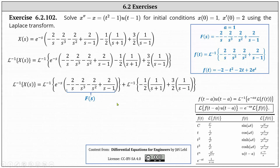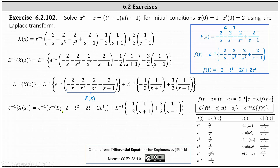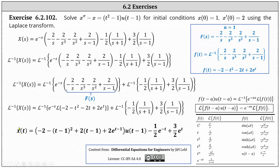We replace big F of s with the Laplace transform of f of t, giving us the Laplace transform of negative two minus t squared minus two t plus two times e to the t. Applying the shifting property, the inverse Laplace transform of e to the negative s times the Laplace transform of f of t is equal to f of the quantity t minus one times u of the quantity t minus one, where we replace t in f of t with t minus one, giving us the quantity negative two minus the square of t minus one plus two times the quantity t minus one plus two times e to the power of t minus one, times the Heaviside function u of the quantity t minus one.